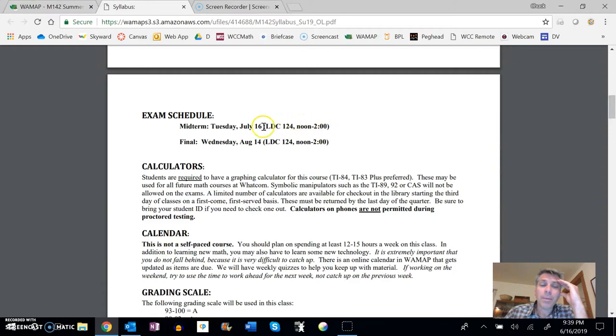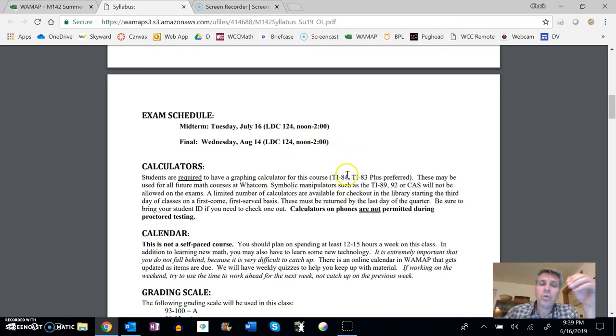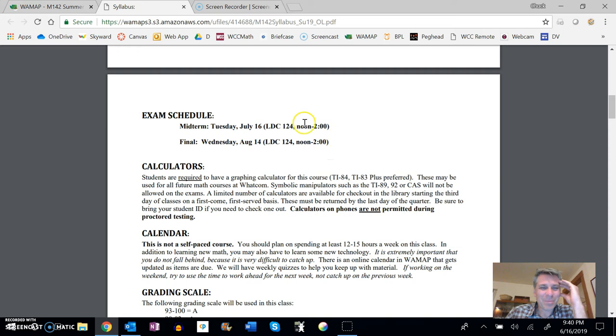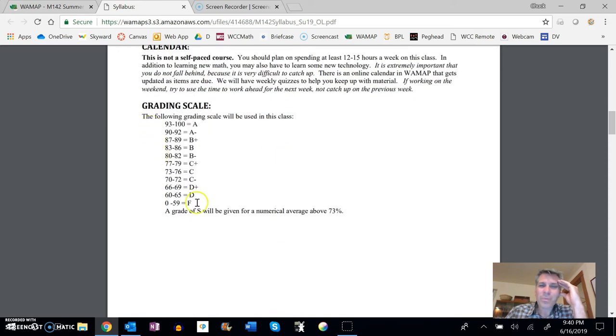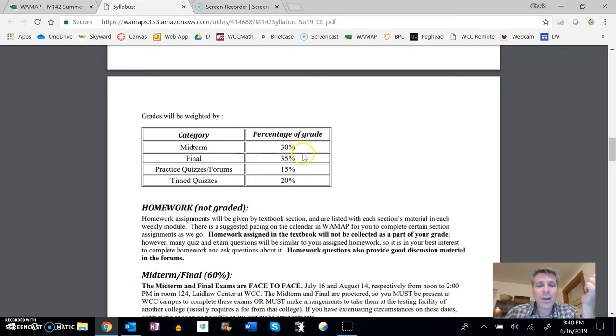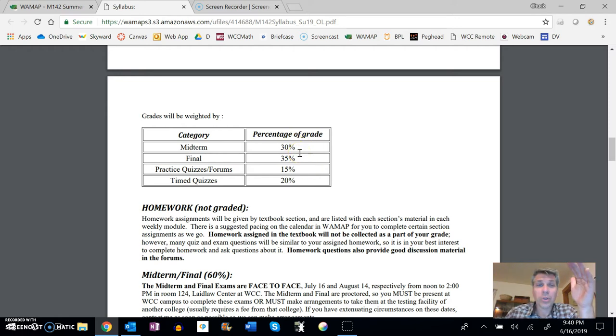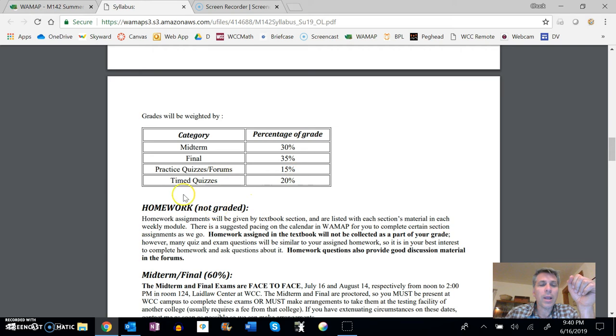And if you are in Bellingham, if these are impossible for you to make, do email me as soon as you can so we can make arrangements early. But other than that, do show up for these two tests, please. Grades, you know, that's just percentages. So the midterms are 30%, the finals are 35%. So those are those two things that we just look at the dates for. And then there's a couple of the pieces, practice quizzes and forums together are 15% as a category. And then timed quizzes are 20%.